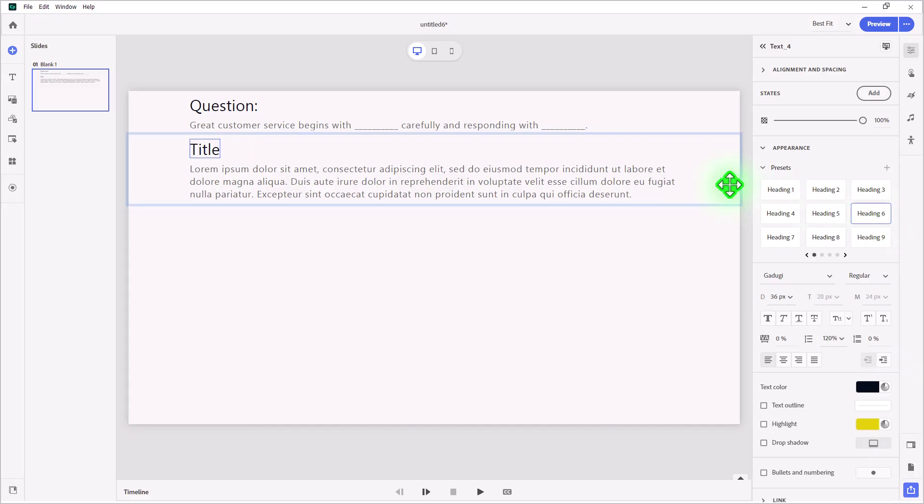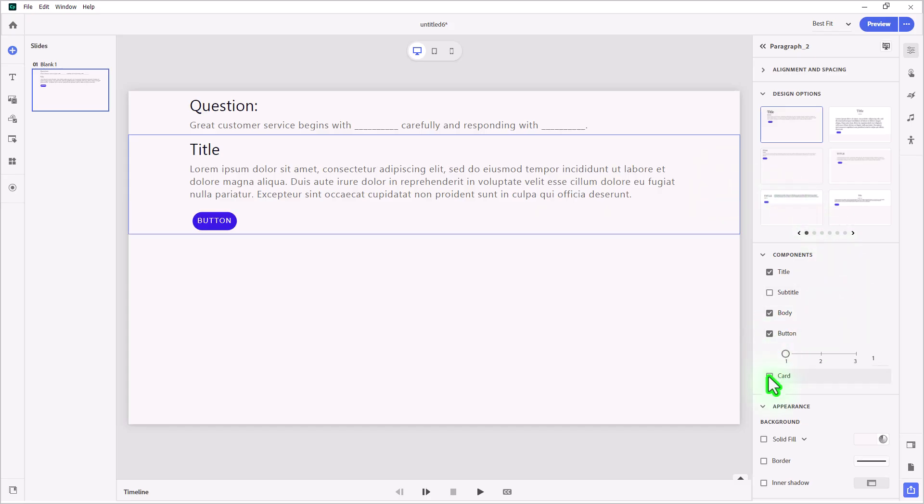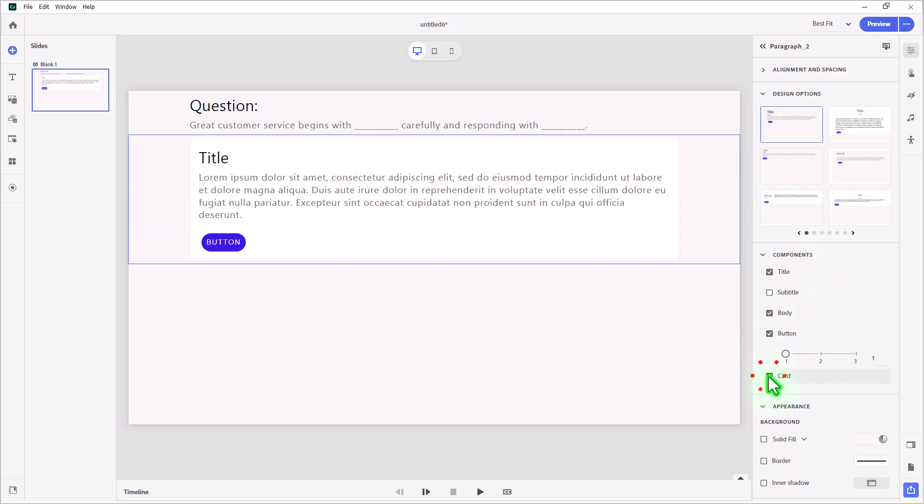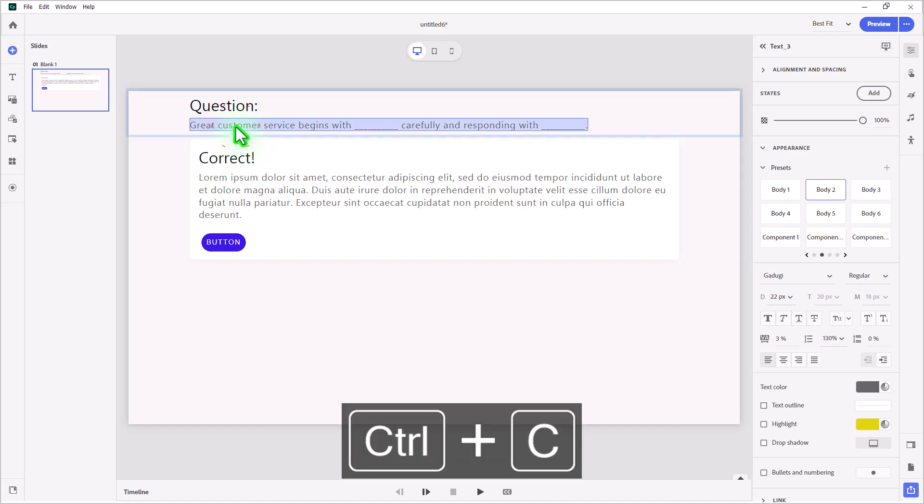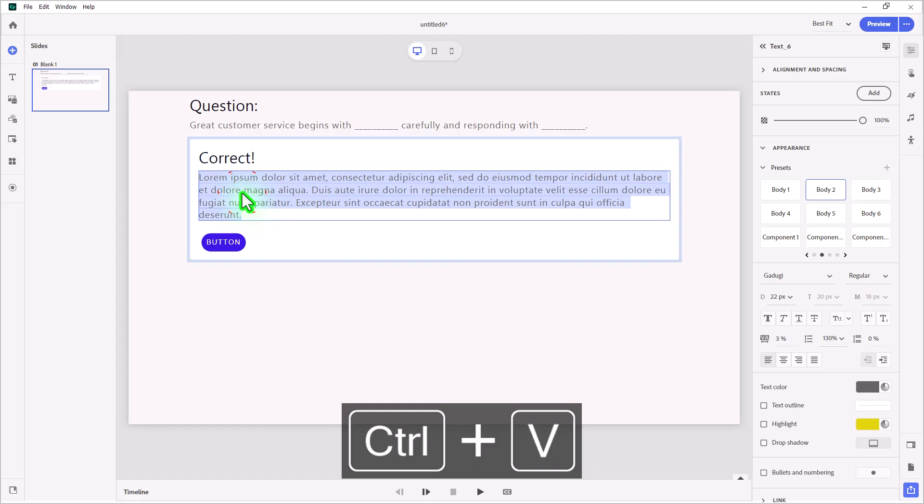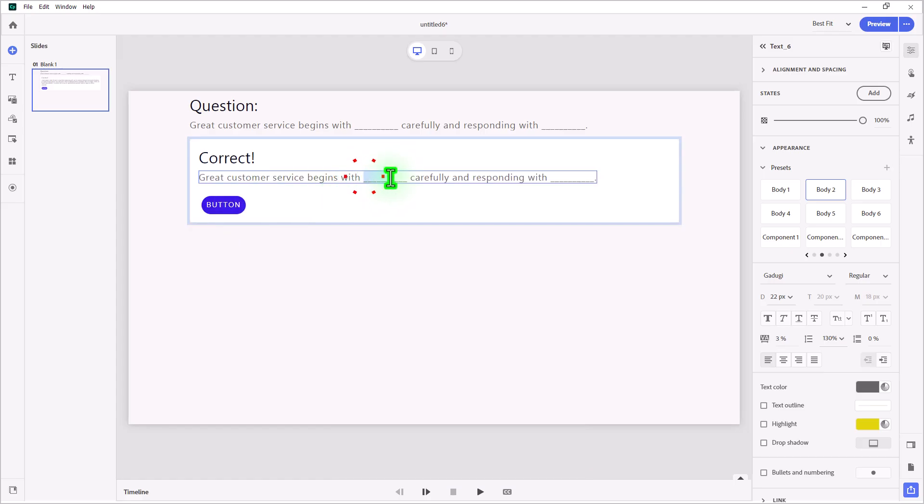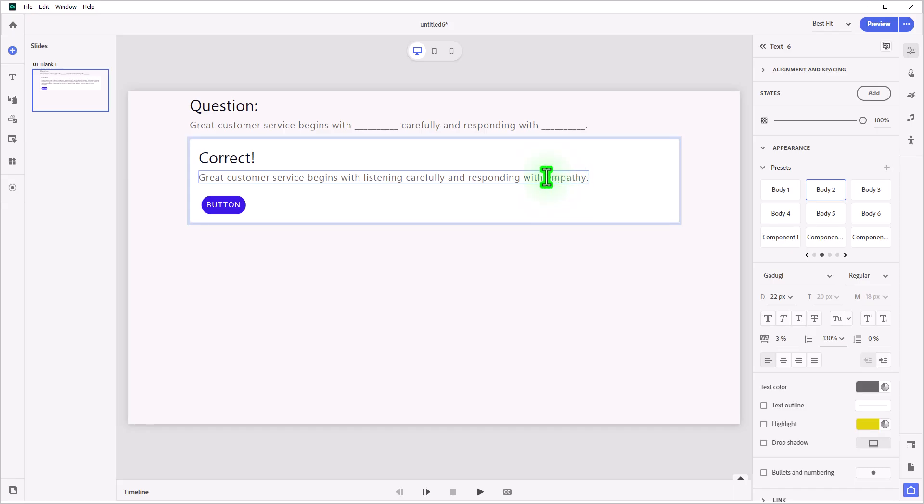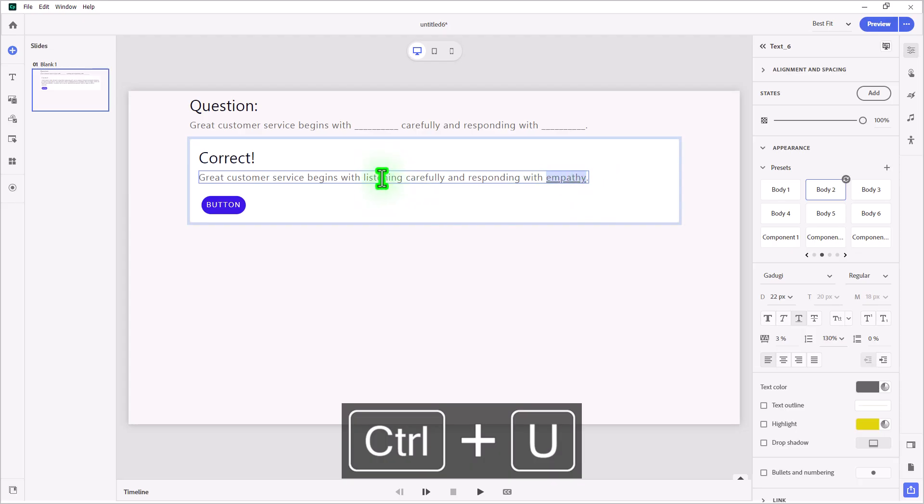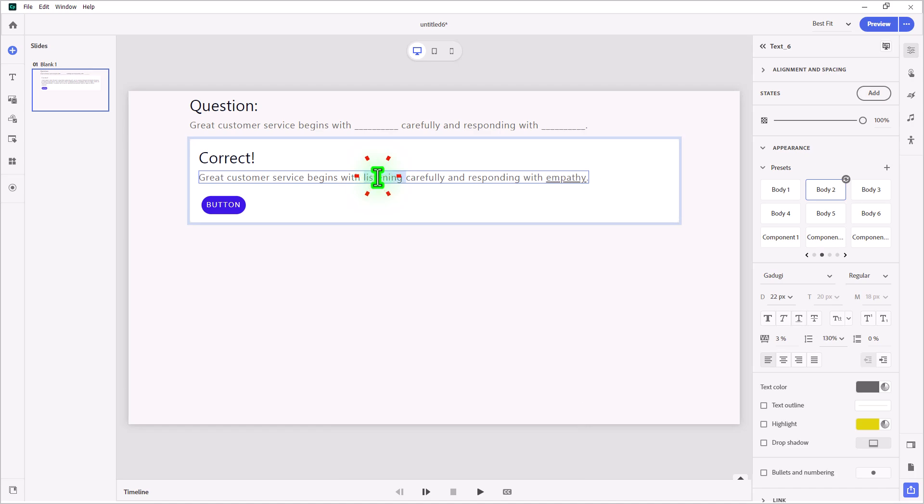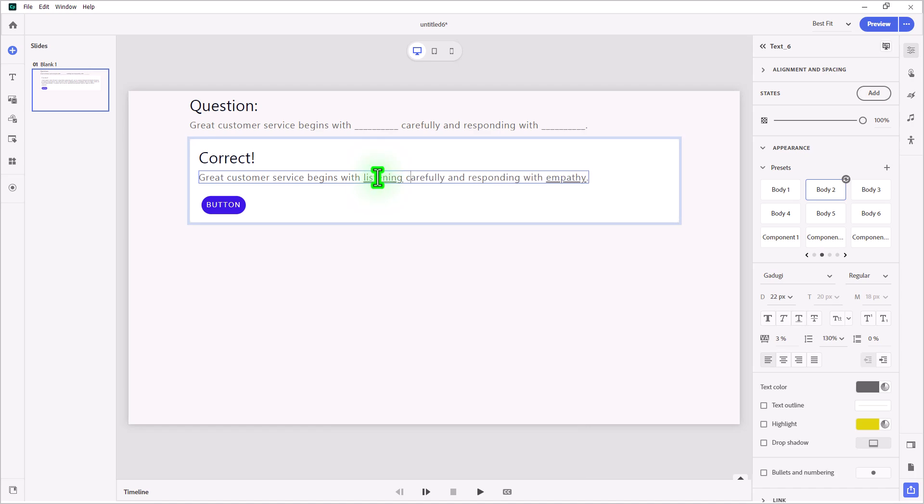Like the stem, I'm going to change that to heading six. I'm going to click outside of any of the components, and we're also going to add a button and a card. This will be my correct feedback caption. We'll give them a nice exclamation mark there. And we'll put the same thing in here, but we'll put the answers in the fill-in-the-blank. So great customer service begins with listening carefully and responding with empathy. Just to make it look a little bit more fill-in-the-blanky, I'm going to add the underline to these words.